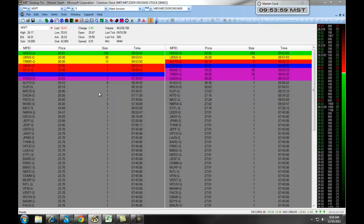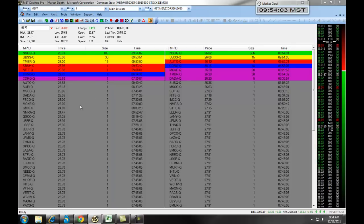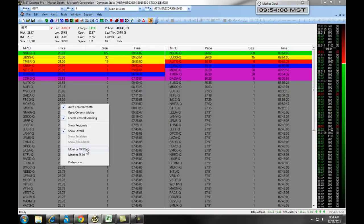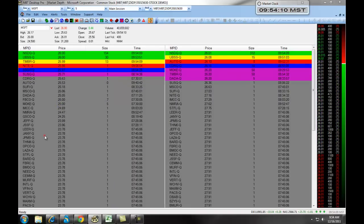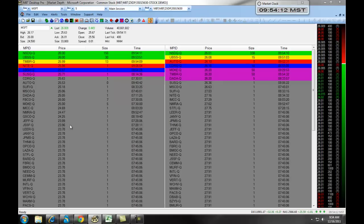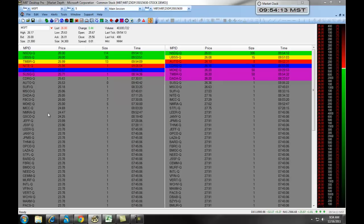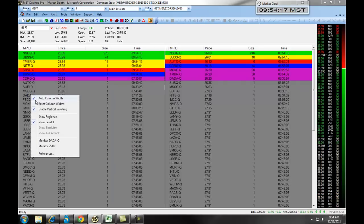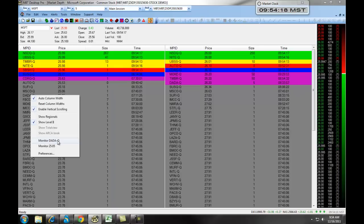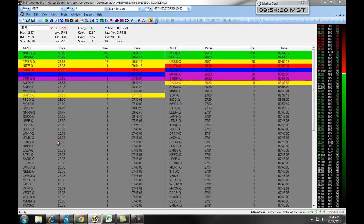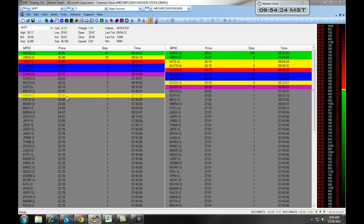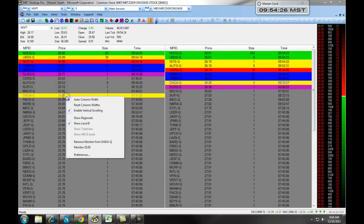You can designate different market participants in different prices by right-clicking and selecting to monitor those market participants or monitor those prices. For example, if we wanted to monitor Dada, the market participant, we would right-click, and we would select Monitor Dada. As you can see, it highlights that market participant so we can see where they are. You can turn it off by right-clicking and selecting Remove Monitor.